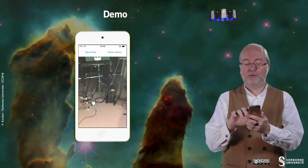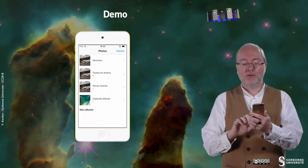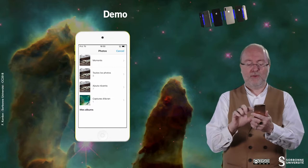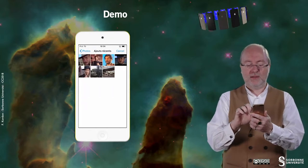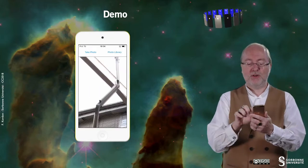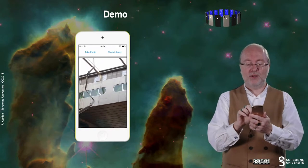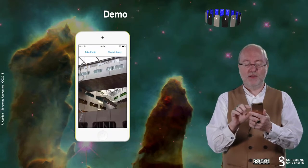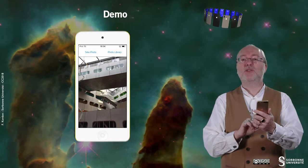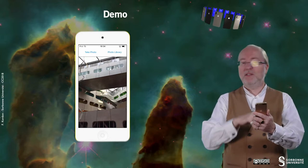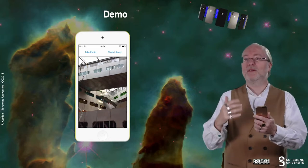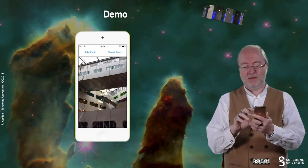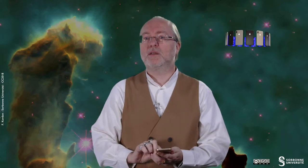If I do photo library access, it's similar. Here I can decide to select this picture. This picture is taken from the Atrium, which is a very fancy building with lots of color. You don't see that much in this picture, and there are lots of video clips that have been recorded in this place. That's all I have to show with this application, since it just illustrates the access to the camera and to the photo library.